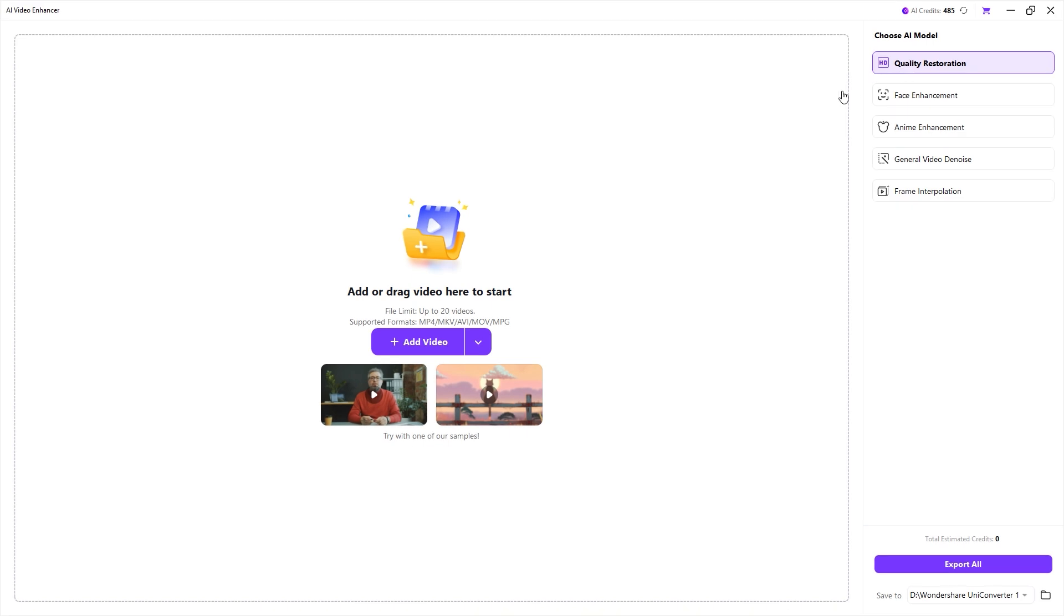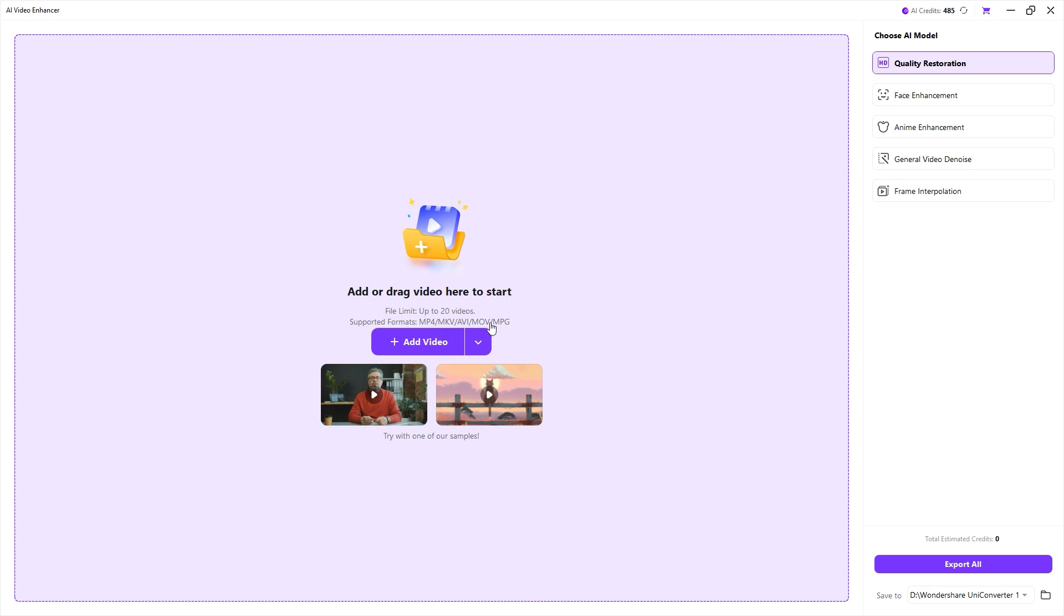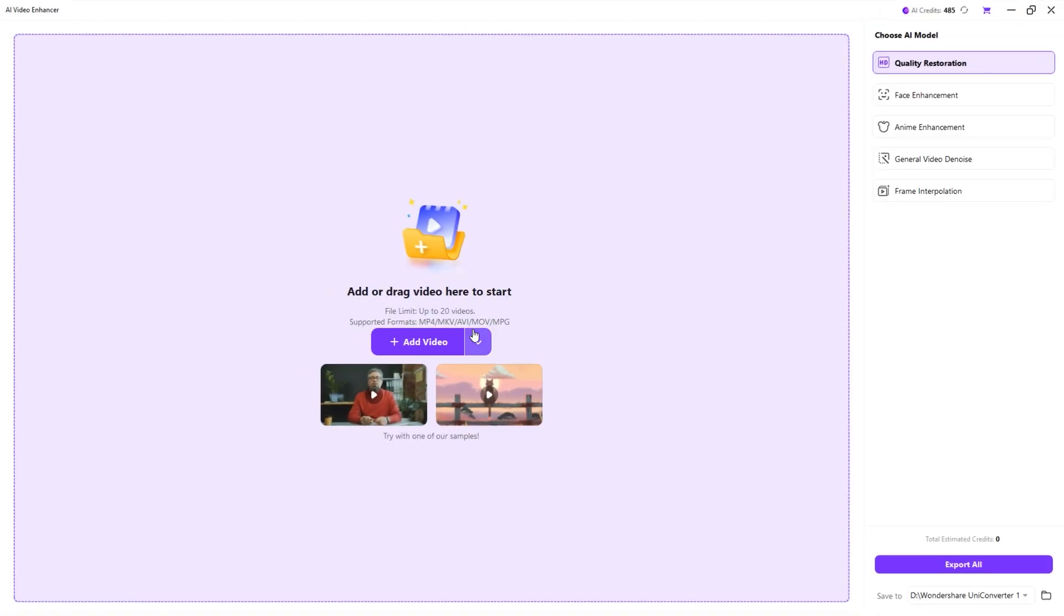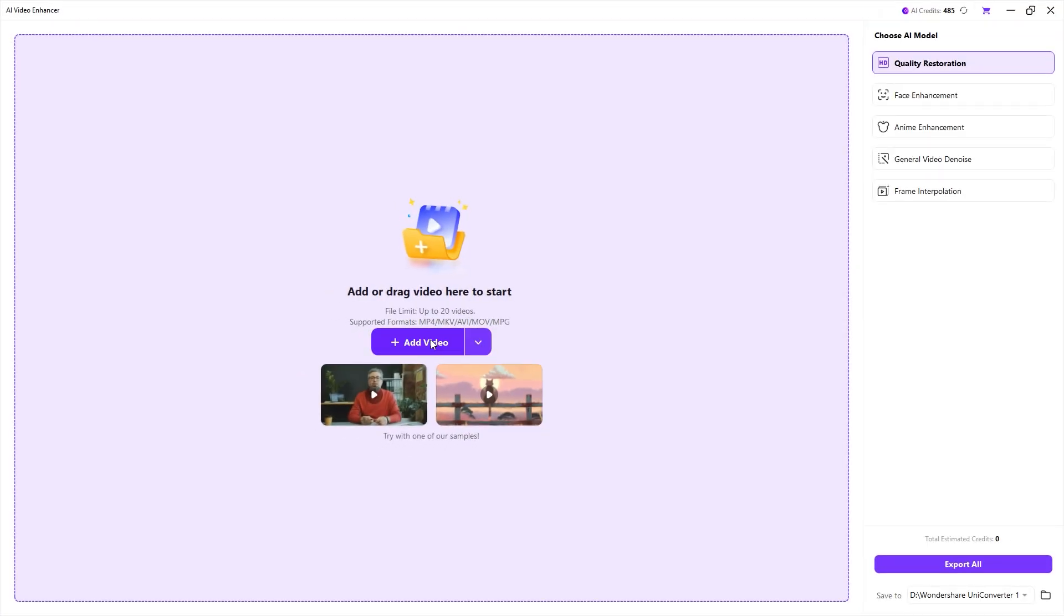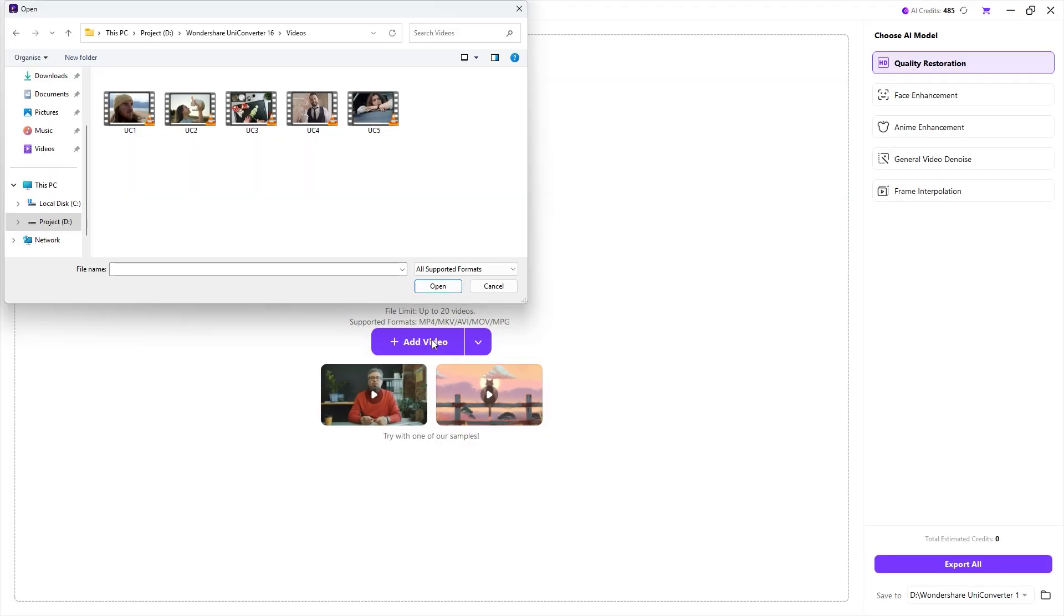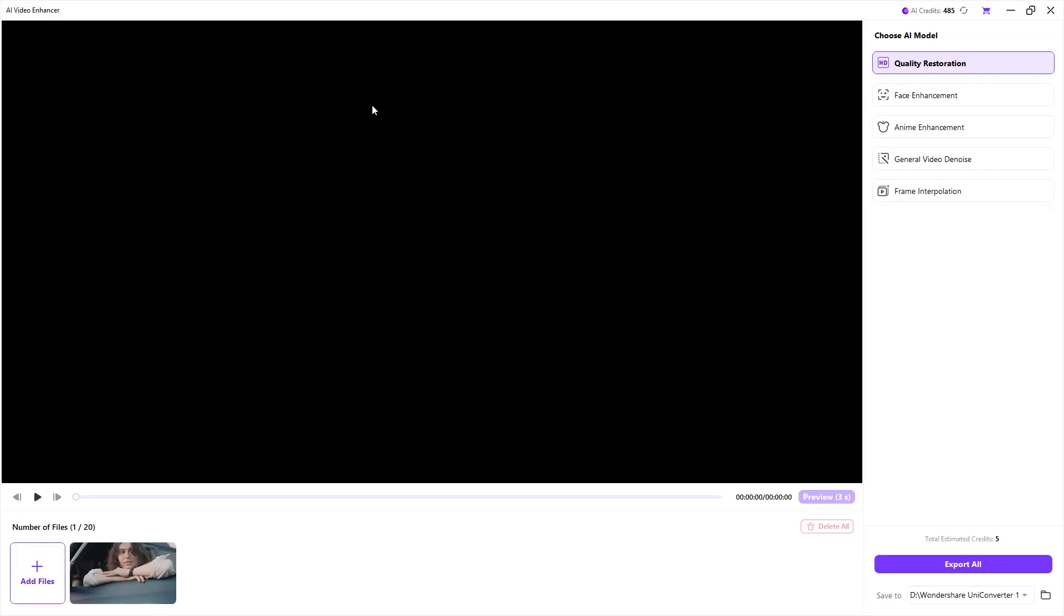Alright, with the quality restoration selected, let's add or drag a video file to enhance its quality. The supported formats include MP4, MKV, AVI, MOV, and MPG, basically the most common formats we use. Now click on the file icon to add a video or an entire folder. For this example, I am selecting this clip.